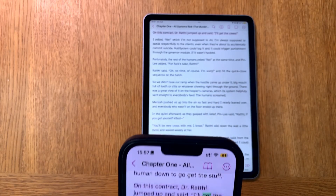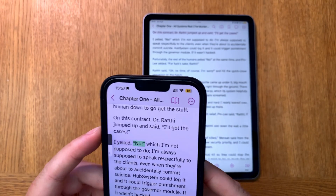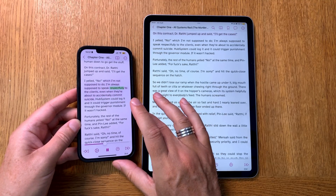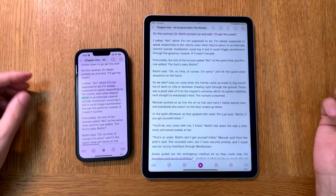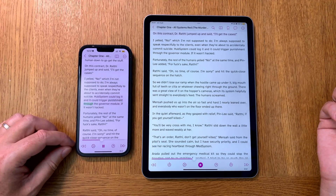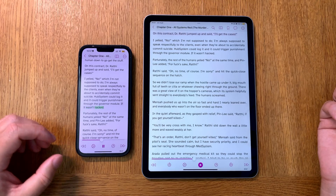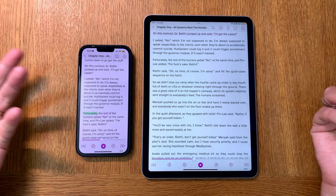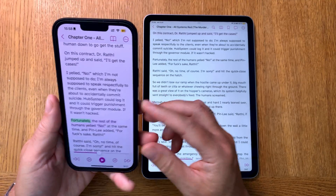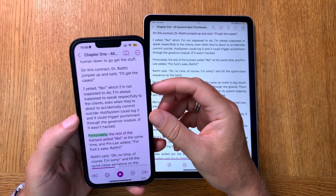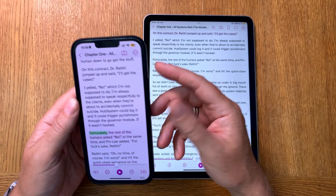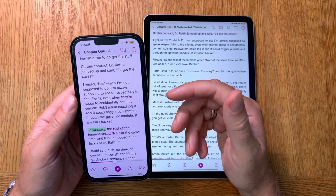Dr. Radley jumped up and said 'I'll get the cases.' I yell 'no,' which I'm not supposed to do — I'm always supposed to speak respectfully to the clients, even when they're about to accidentally commit suicide. The pub system could log it and trigger punishment through the governor module if it wasn't hacked. As you hear, it's a really nice voice that you can choose.